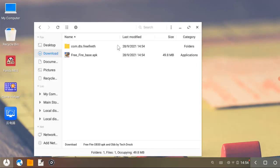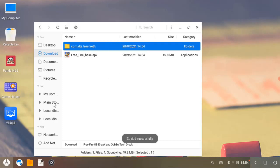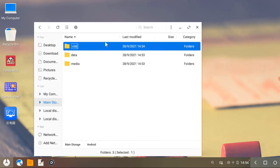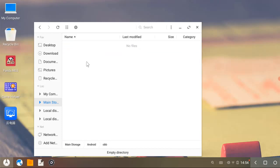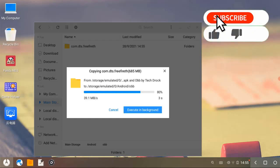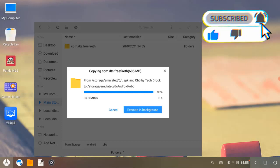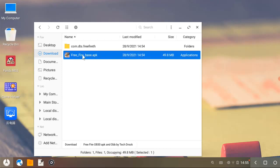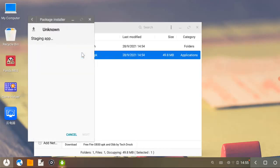Now you can see two files. Right click on the com.dts.freefireth folder and copy it and paste it on main storage, Android and OVB. Now go back to the decompressed location and click on the Free Fire app and install it. After few seconds the installation succeeded.